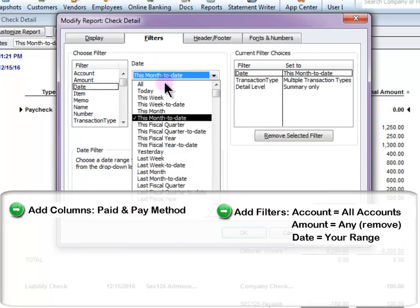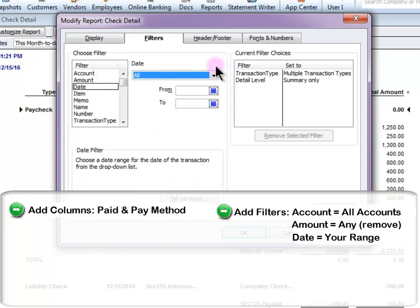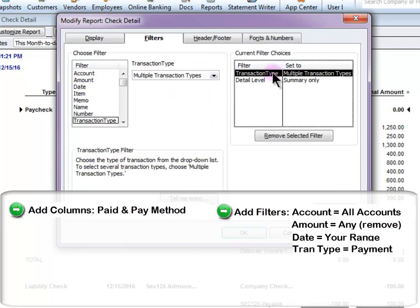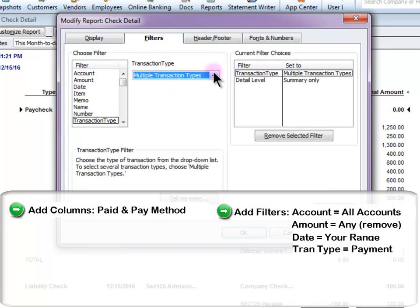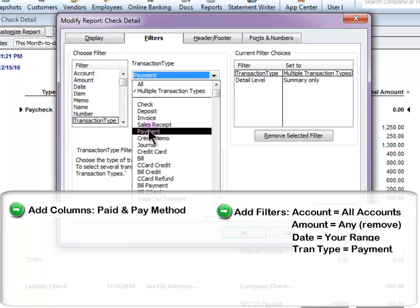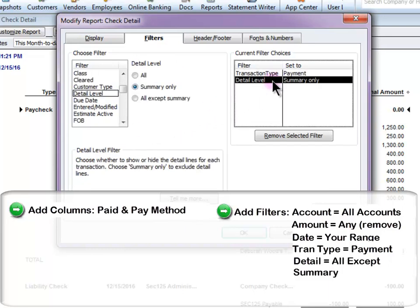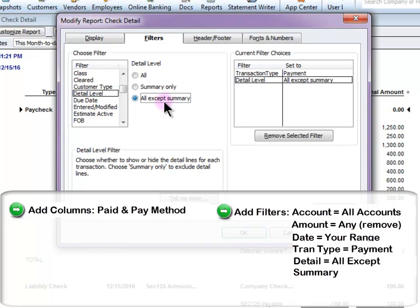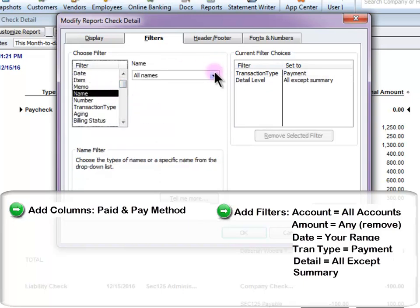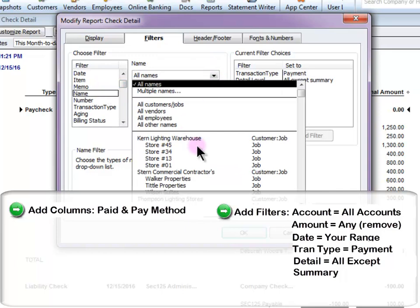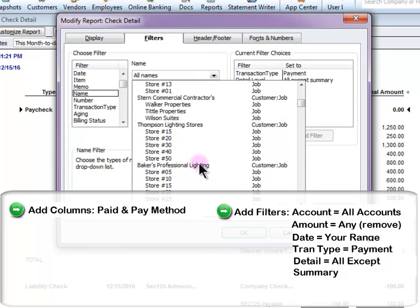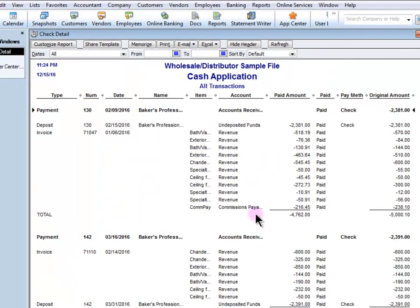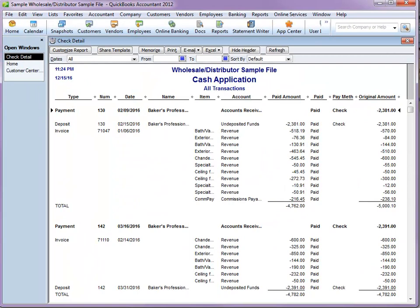I'm going to change the Transaction Type to Payment. Then I'm going to change the Detail level to All Accept Summary. And the final step is to choose the name of the customer that I need this information for. Now I'm going to remove the Account column and the Item column because I don't need those.